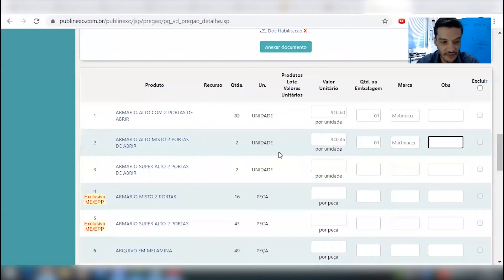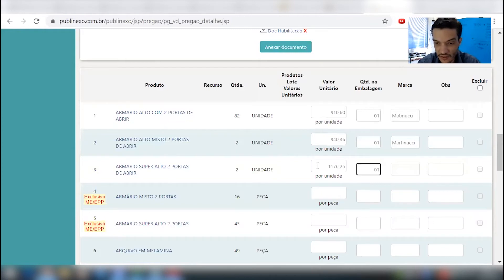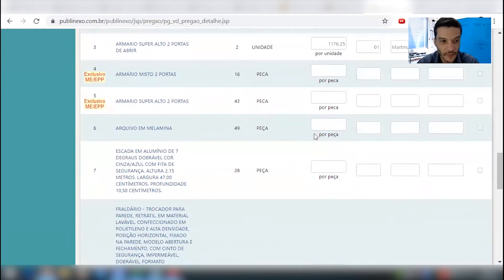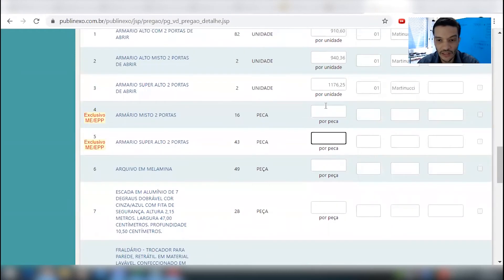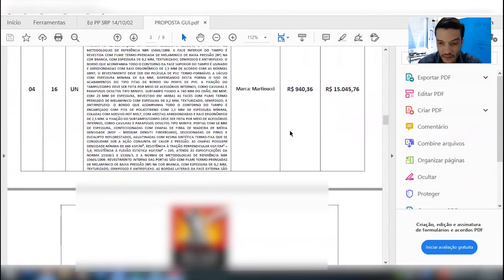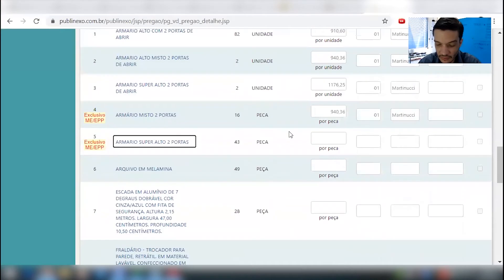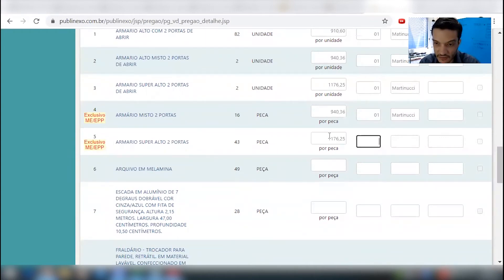Item 3: 1.176,25. Quantidade: 1.176,25. 01. Marca. Item 4: 940,36. 01. Item 5: 1.176,25 — opa, não deixou — 1.176,25. 01. Marca também a mesma.